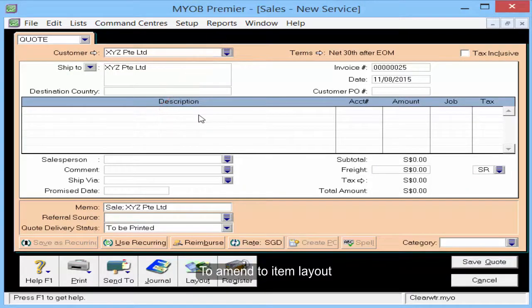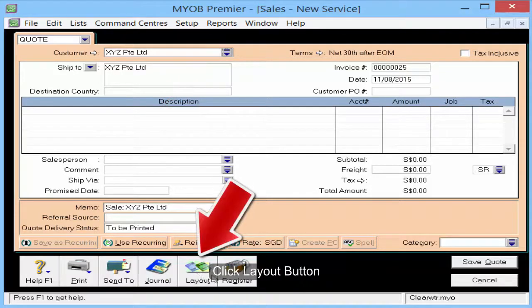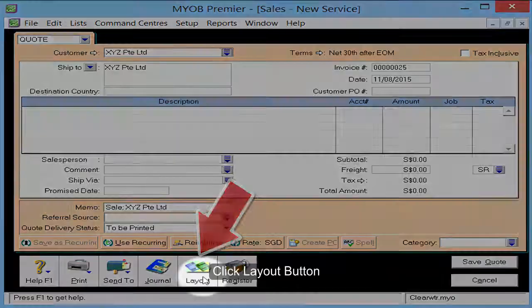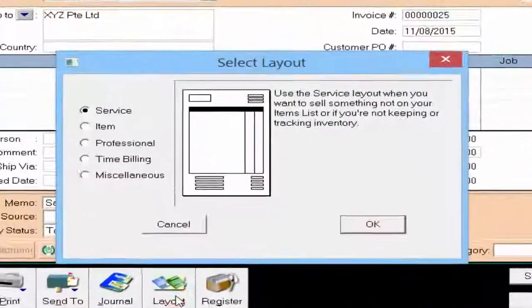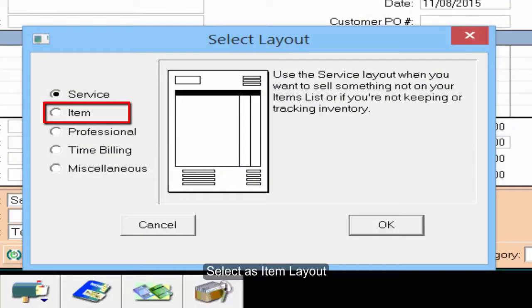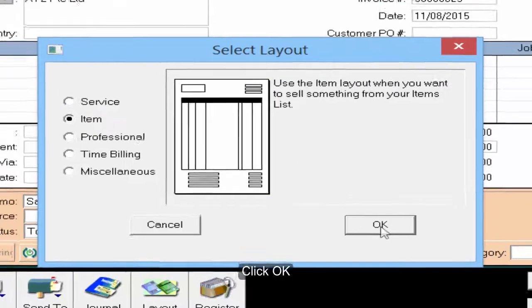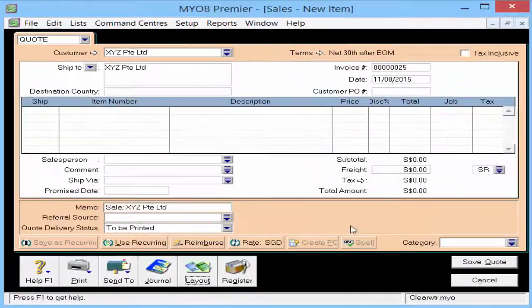To amend the item layout so that you will be able to put in the quantity, click the Layout button. Select as Item Layout and click OK.